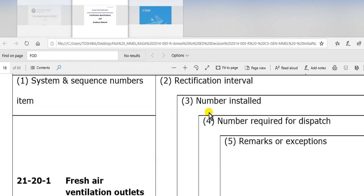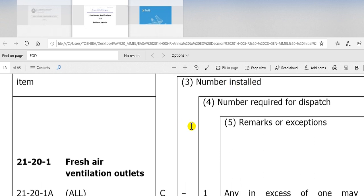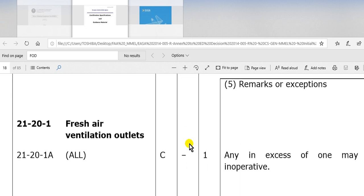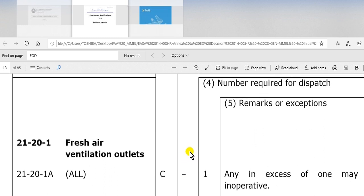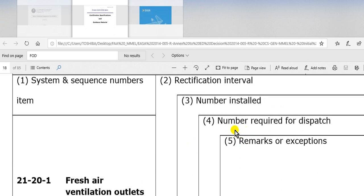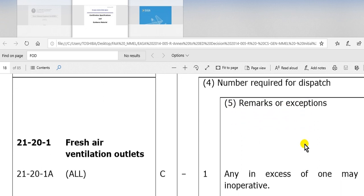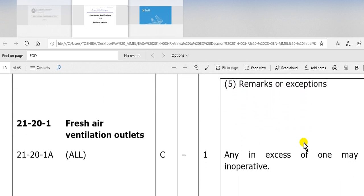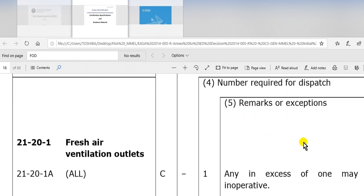Here, number installed. How many units installed here? Look here. If there is a dash here, dash means it's variable number, not constant number. Here, the number required to dispatch. Here, remarks.